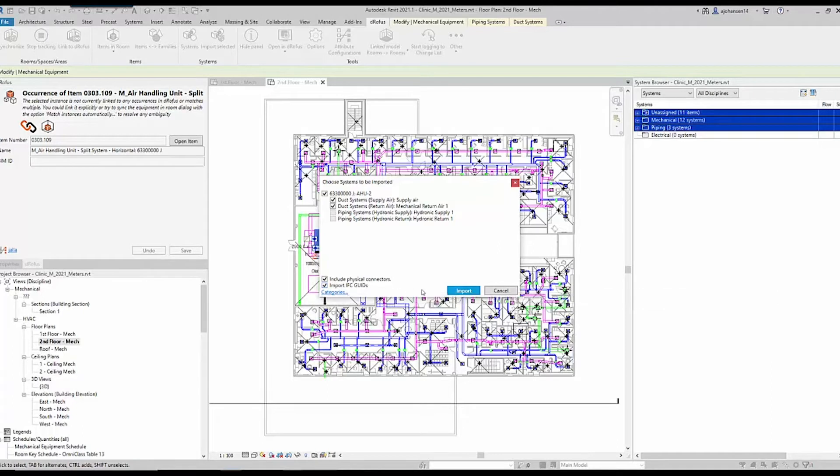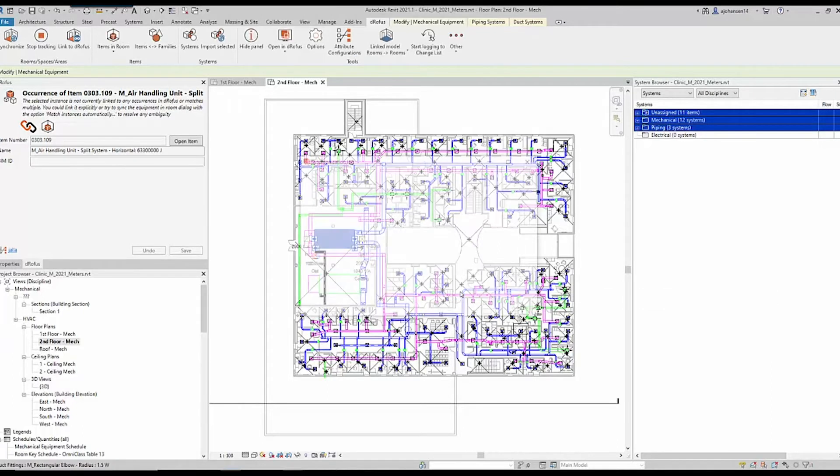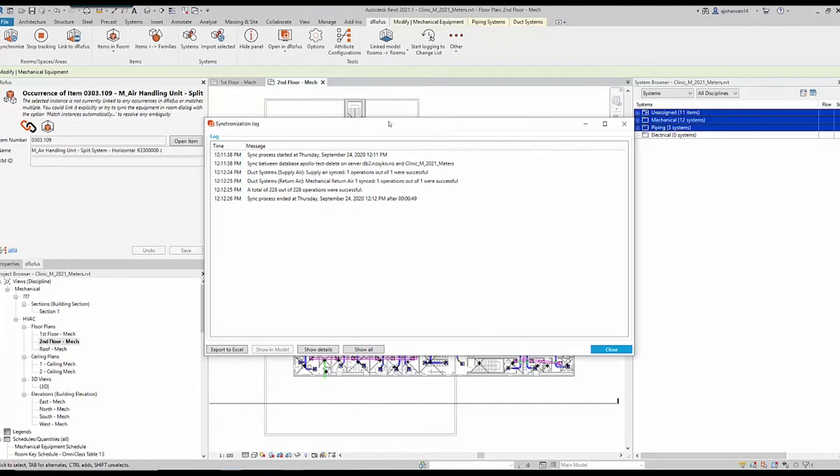The improvements are a result of a close collaboration with experts in the industry, and we're sure it will benefit all users of the systems module.